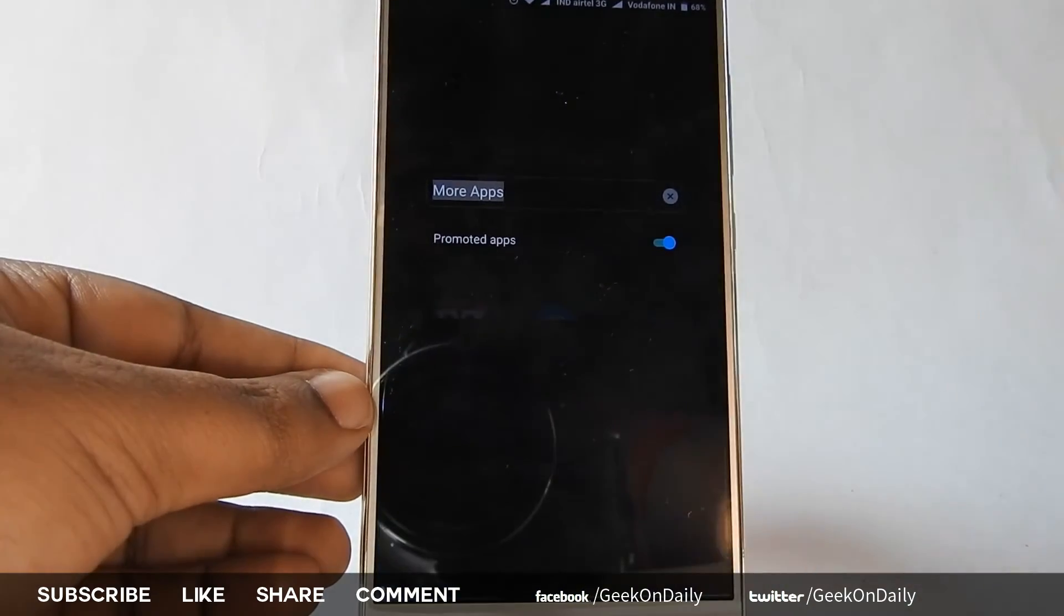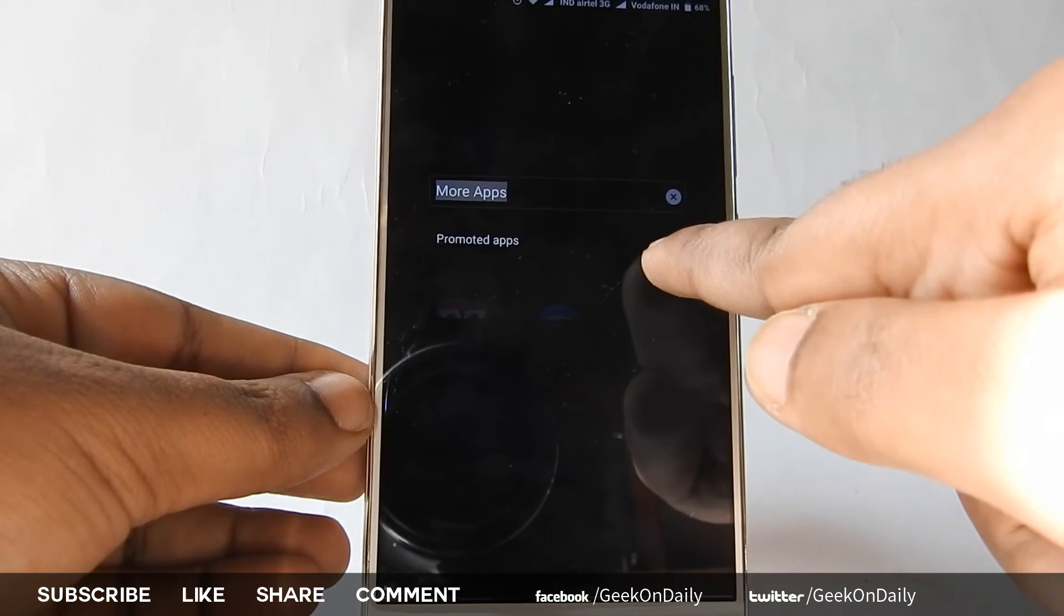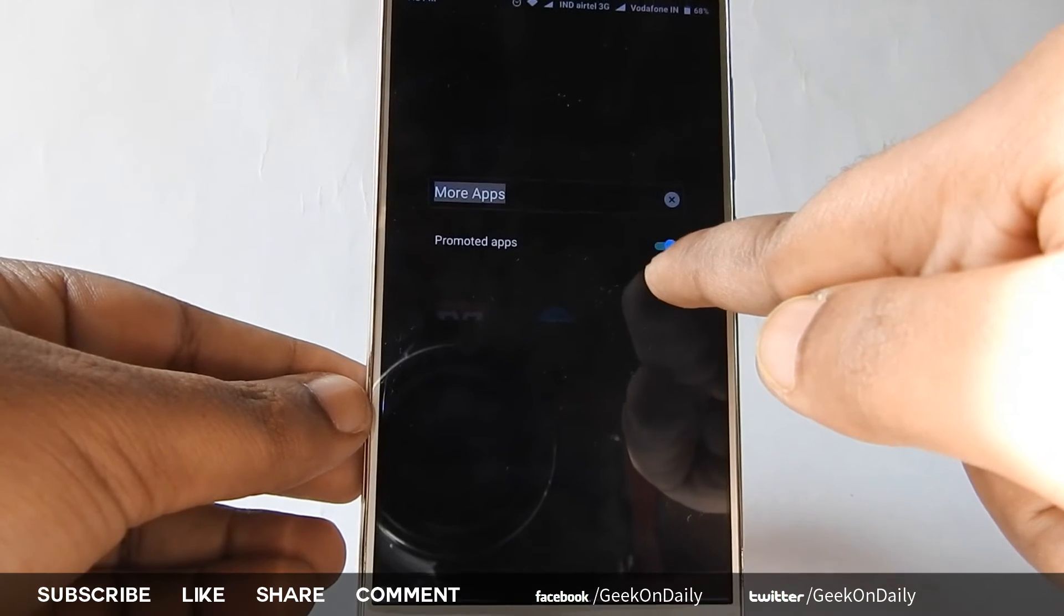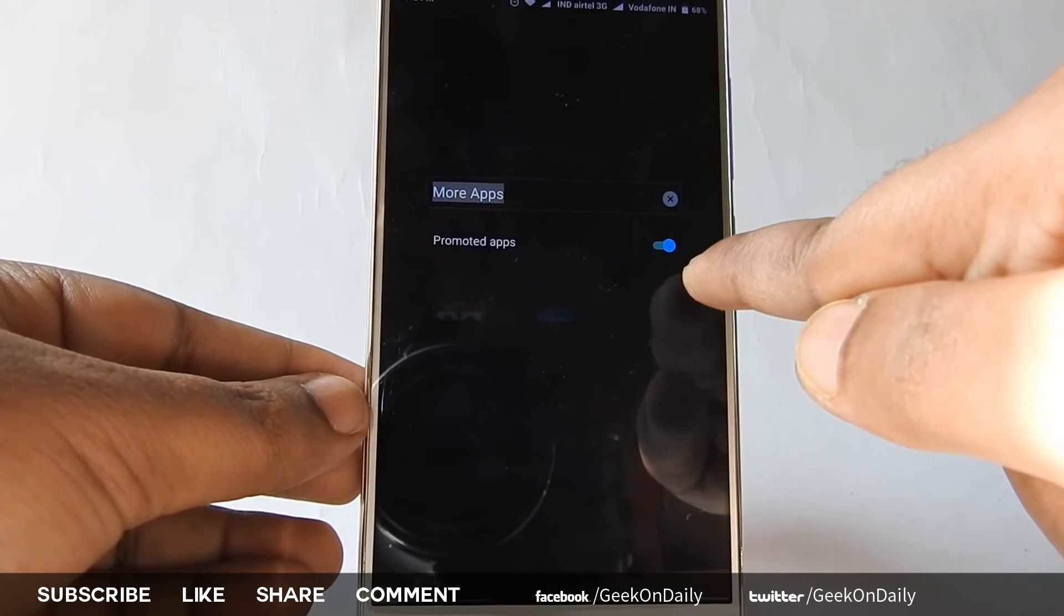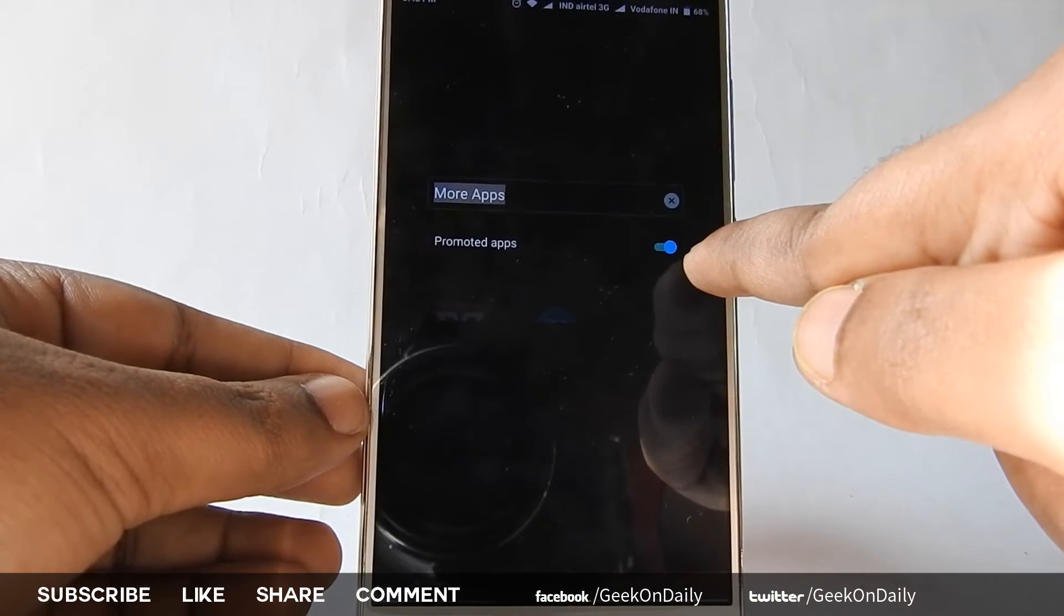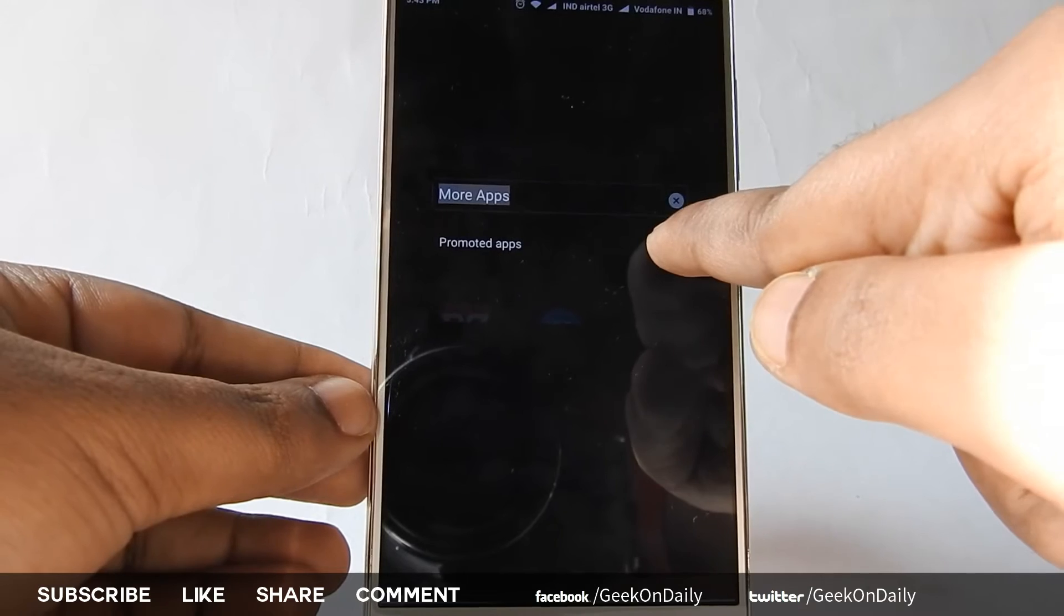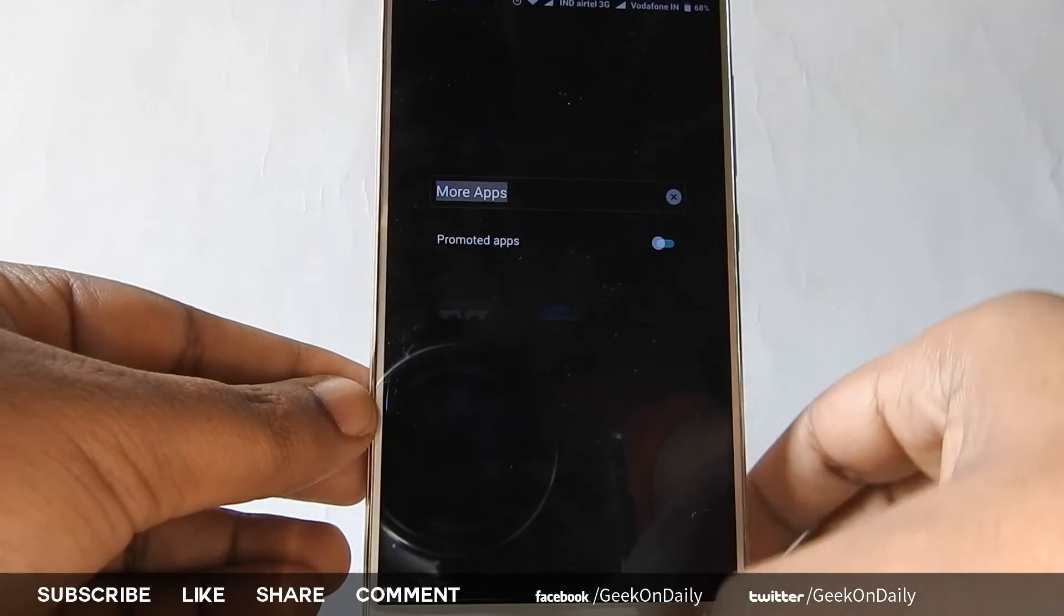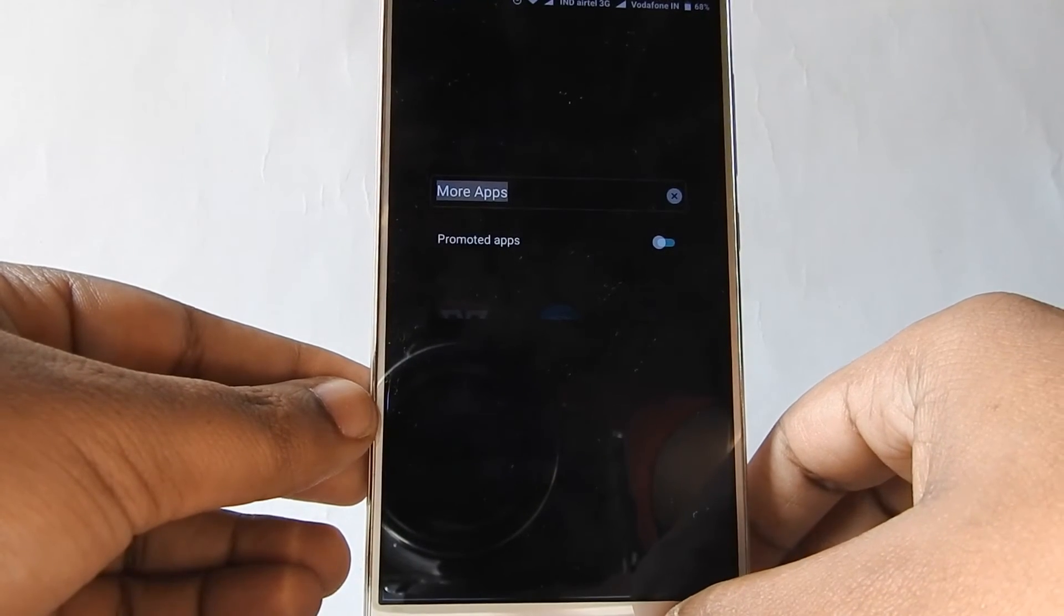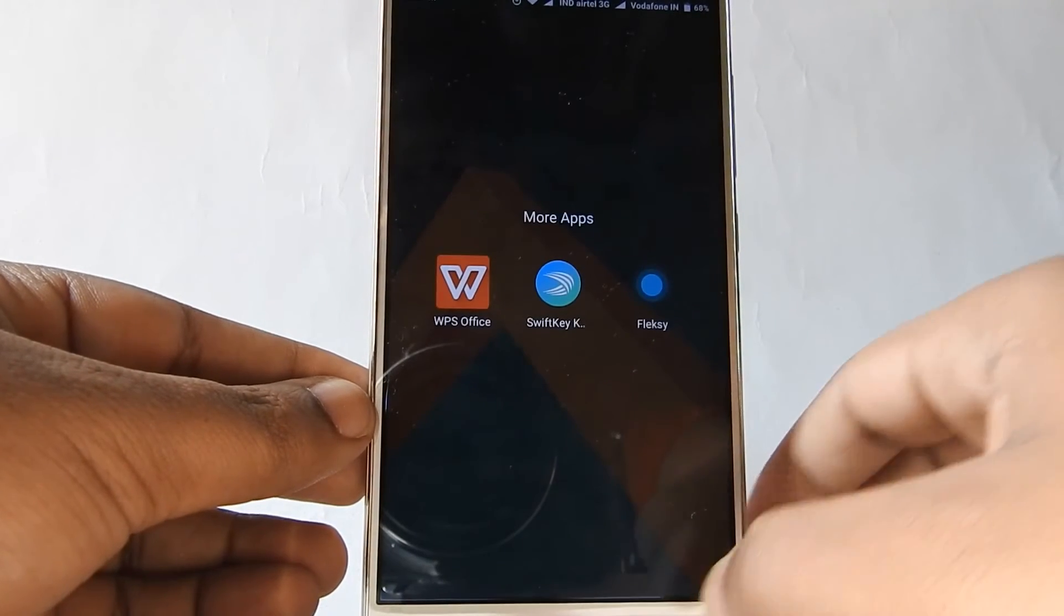Just long press the folder name and you will get a toggle to disable it. However, you have to do it manually for every folder as far as I know.